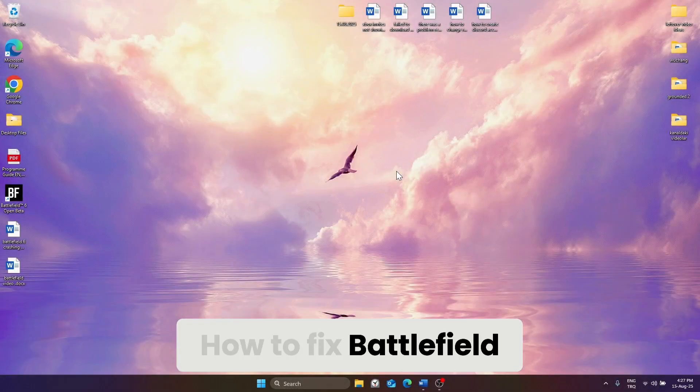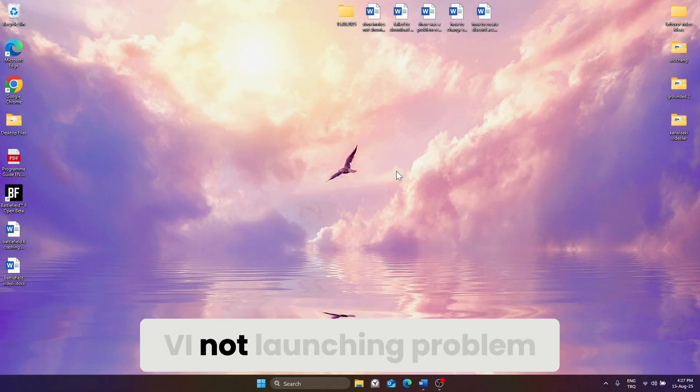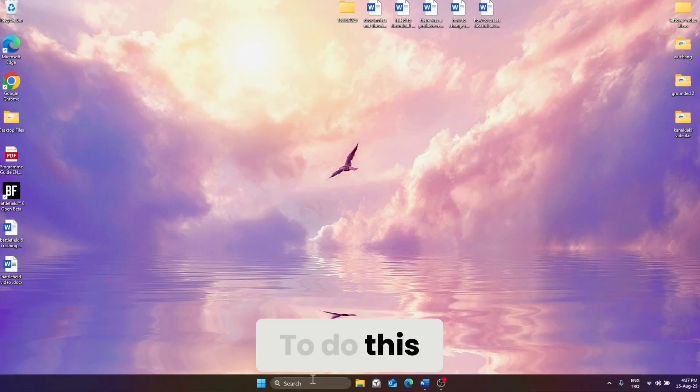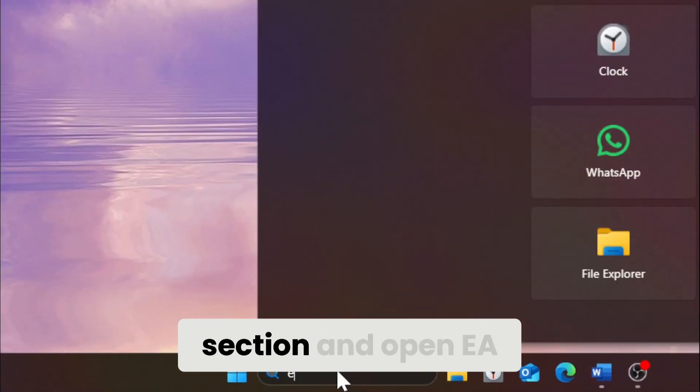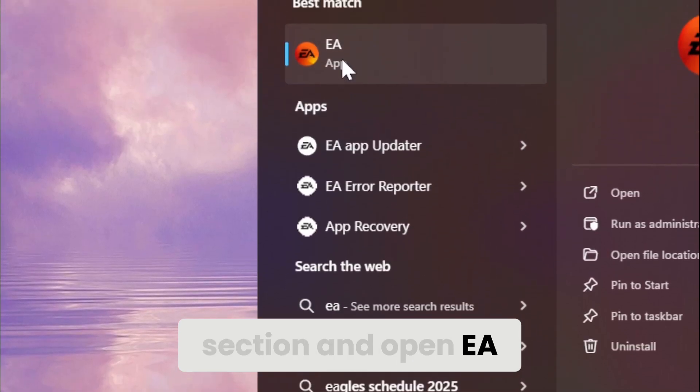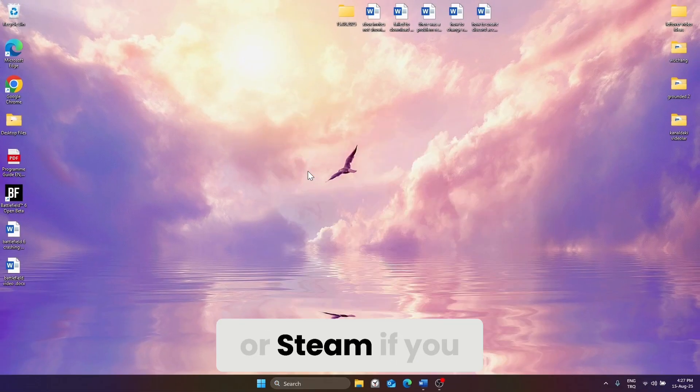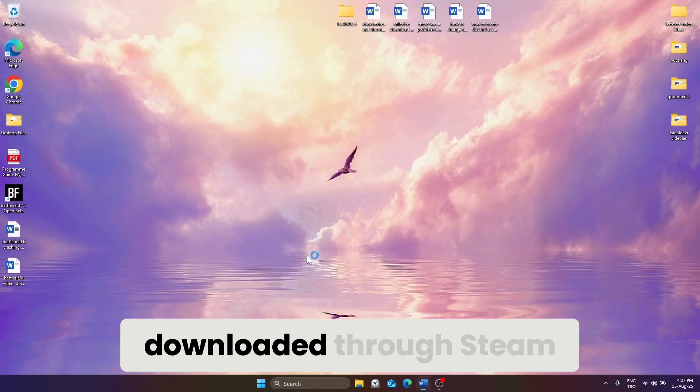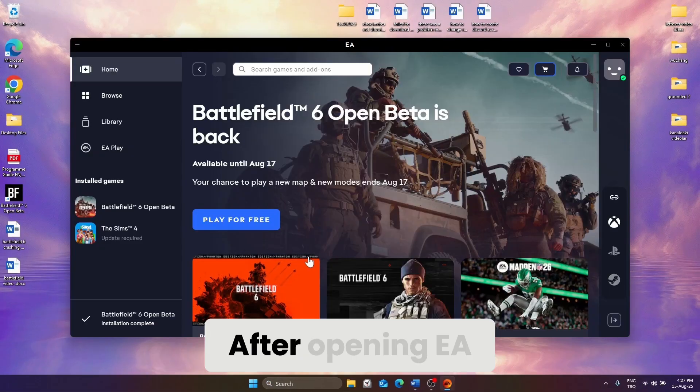How to fix Battlefield 6 not launching problem. To do this, go to the search section and open EA or Steam if you downloaded through Steam.